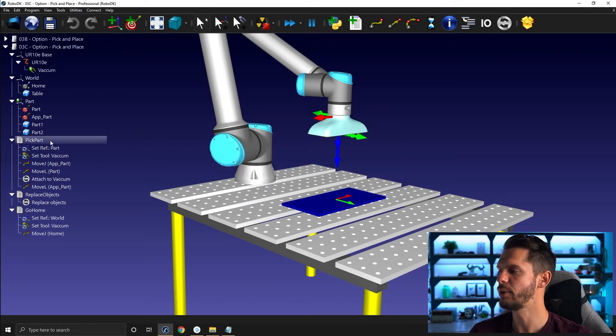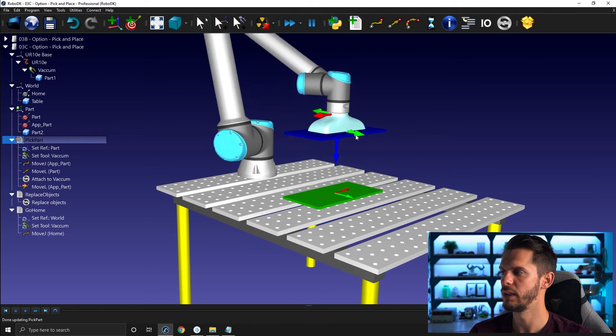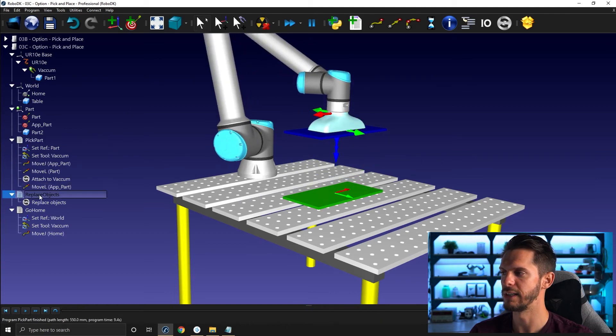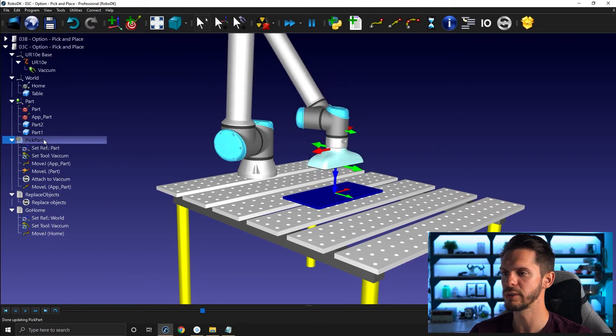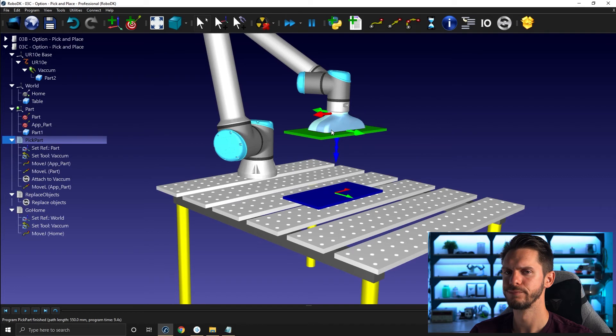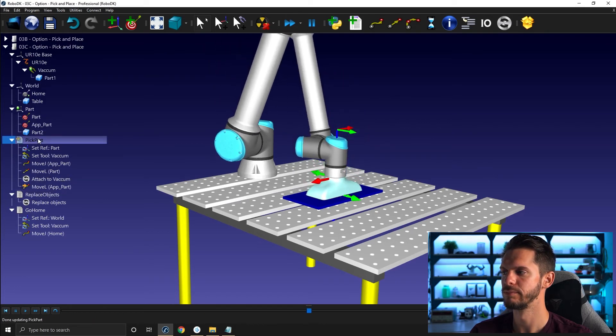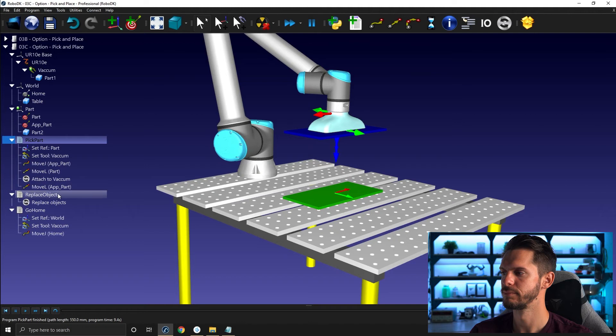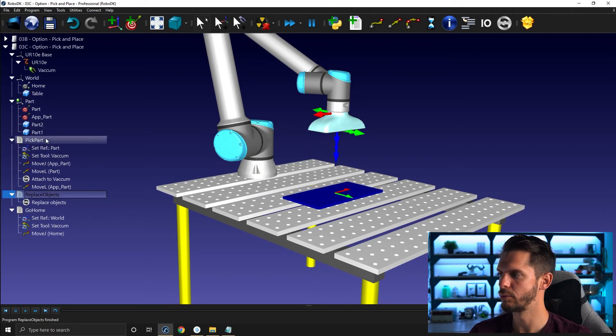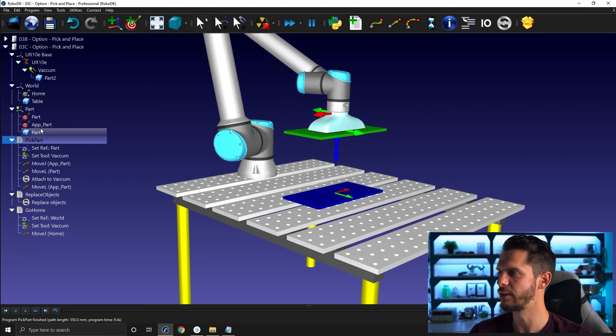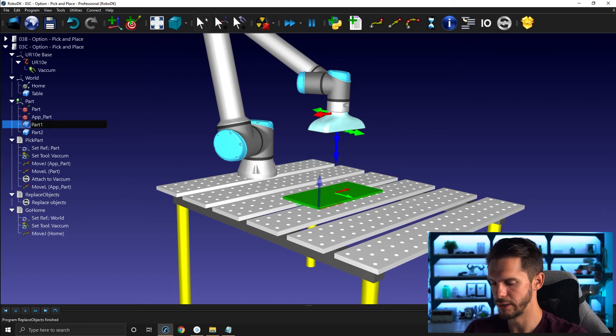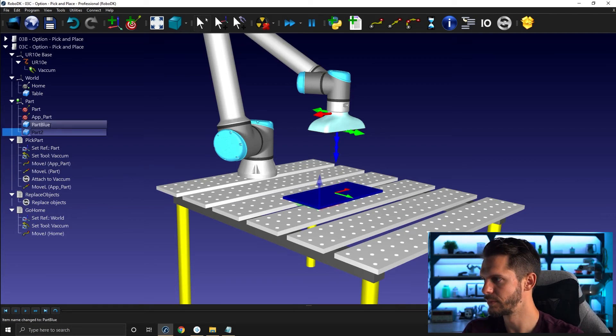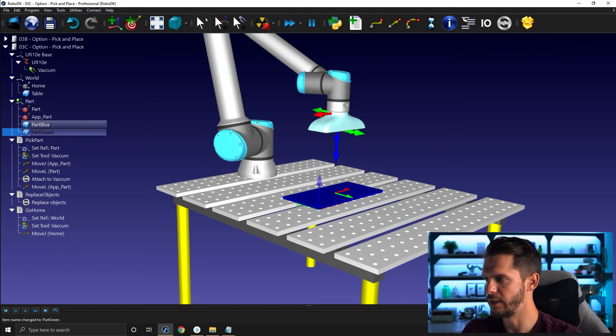If I run the pick part, it now picks the blue part or part one. If I replace object and I go pick part once more, it's picking the green part. Replace object, pick part. It's picking the blue part. And then I will simply change the name here from part one to part blue, and then here part green.